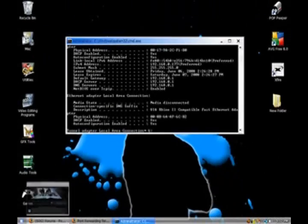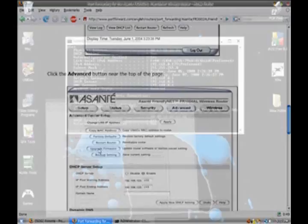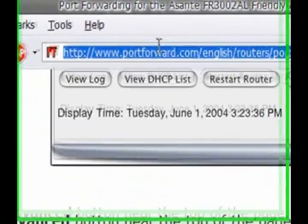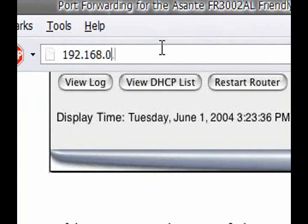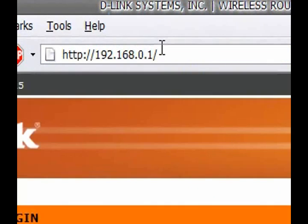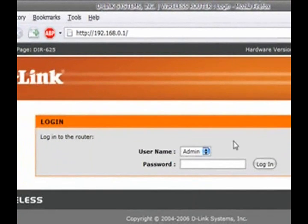Alright. So, come over here to your internet browser and type that in. And it should show your router configuration.